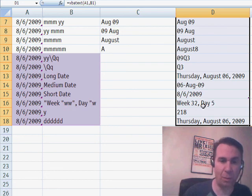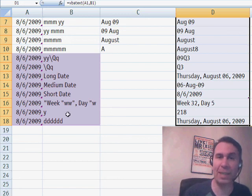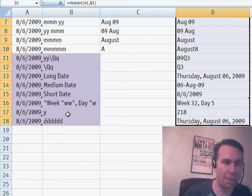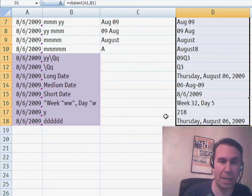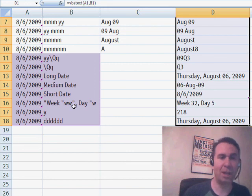So, this is going to be week 32, day 5. A single Y tells me the number of days this year. So, August 6th is the 218th day and then dddd is the same as typing long date.